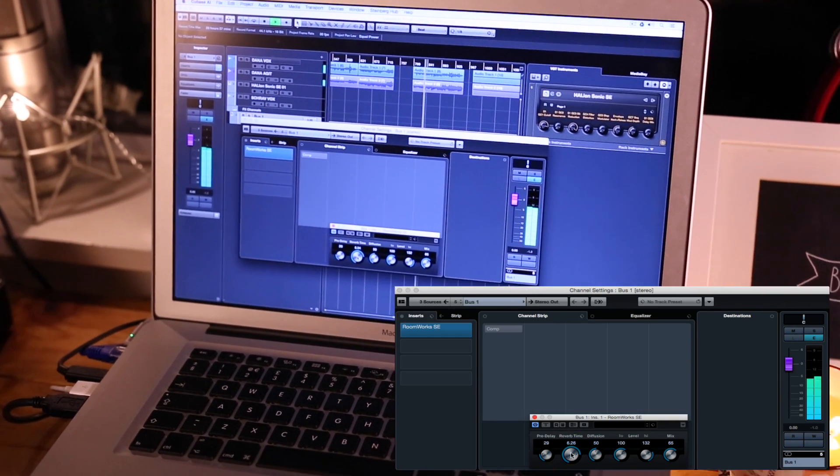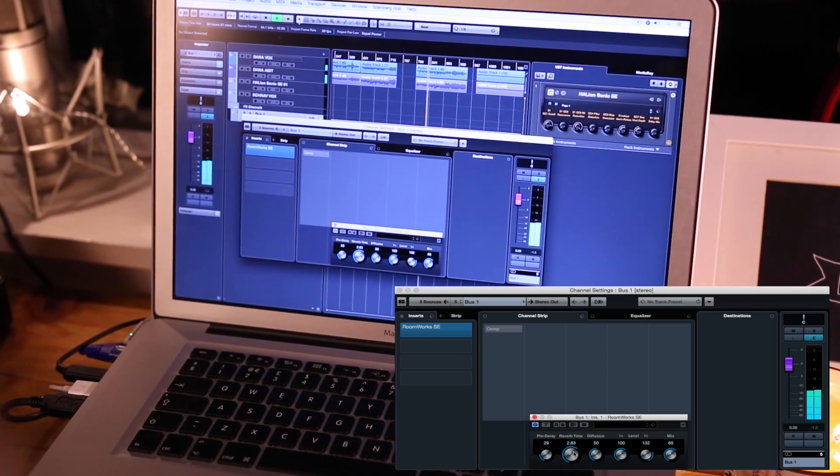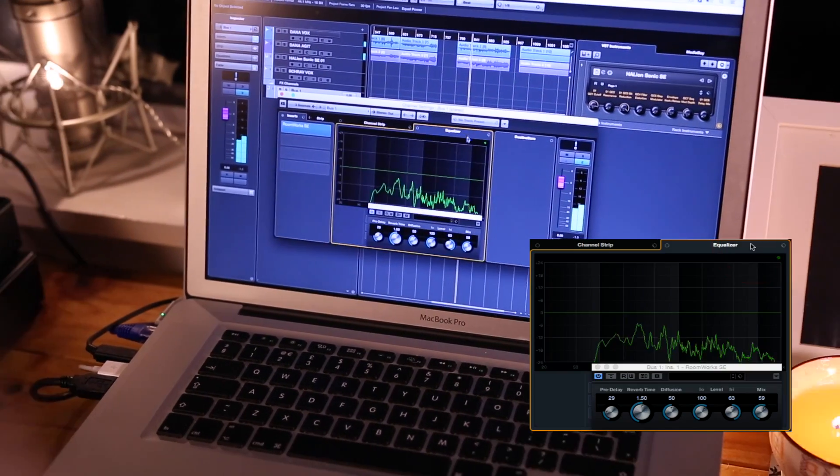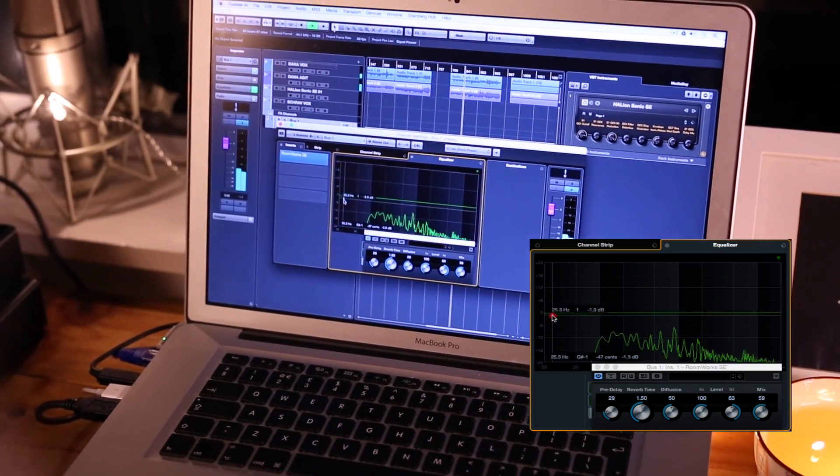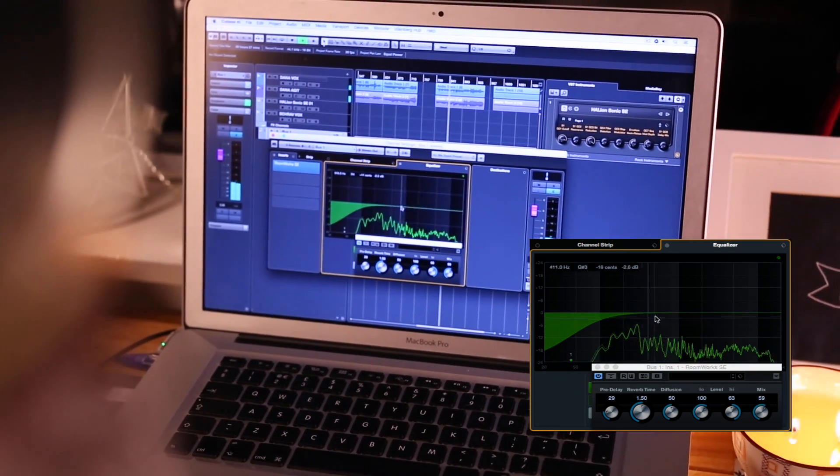Dana's EQ and effects settings have also carried across as part of the import, so I can continue on shaping the sound and moving it towards a releasable product.